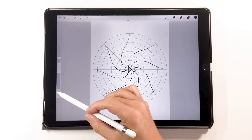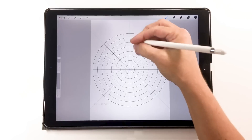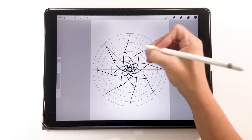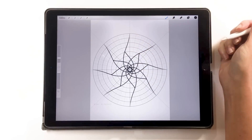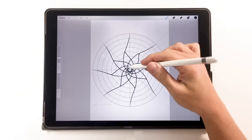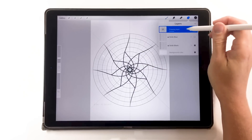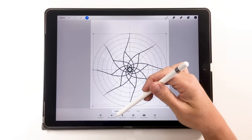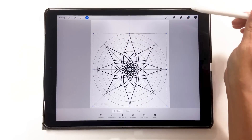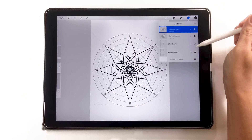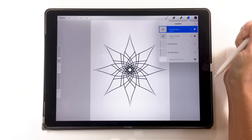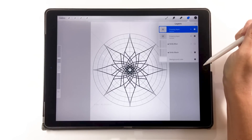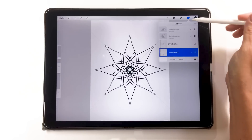Another trick I like to do is mirroring, which isn't a built-in function that Procreate offers yet, but it's easy enough to do. Once you've drawn one aspect you'd like to mirror, go into your layers, duplicate it, select it, and then flip it horizontally or vertically. That gives you a mirrored look. I can turn off my grids to have a better look, and turn them back on if I want to draw more.